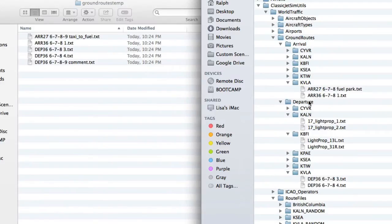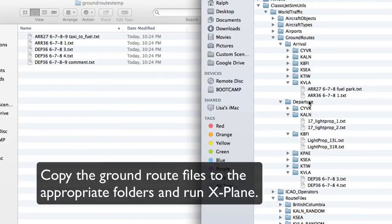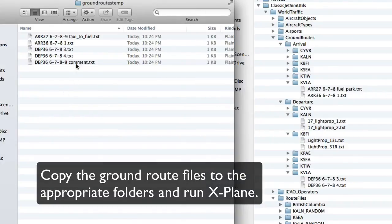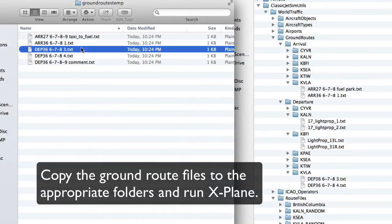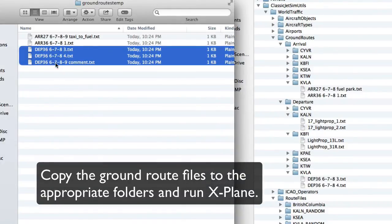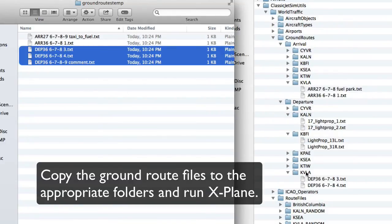So once the software finishes writing the ground route files, then all you need to do is copy the appropriate files into the appropriate folder. So departures go in the KVLA under departure. KVLA. And the arrivals would go under arrival. KVLA. So the next thing you would do is just launch X-Plane and see what happens.